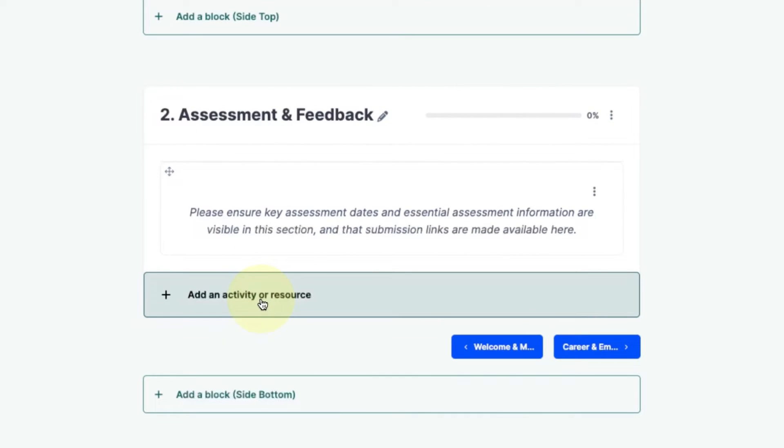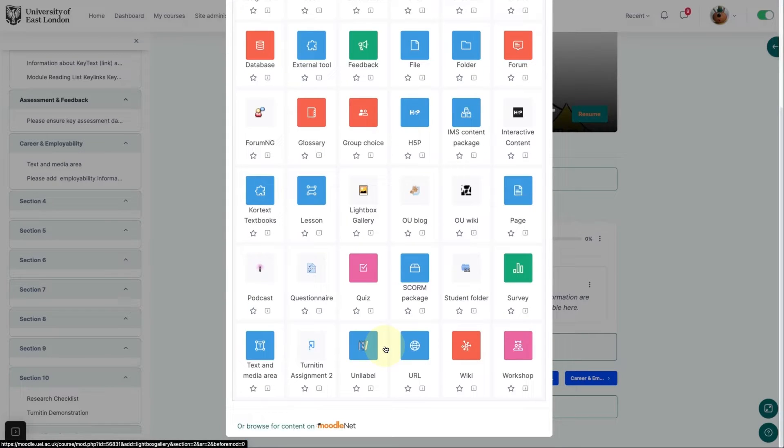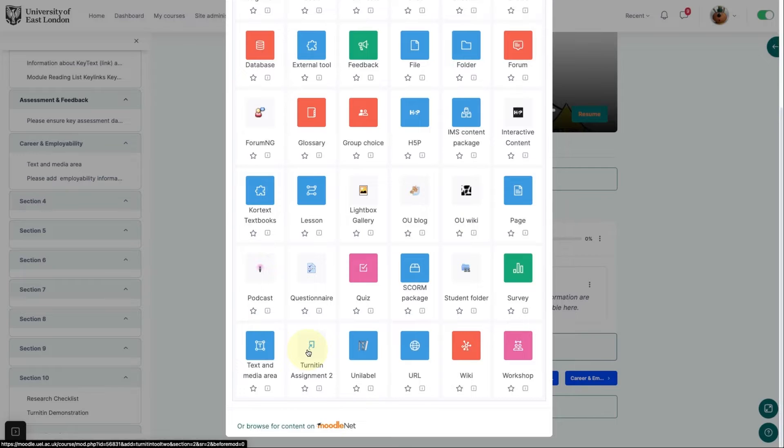Click on add an activity or resource. Scroll down until you see the Turnitin activity and click on it.